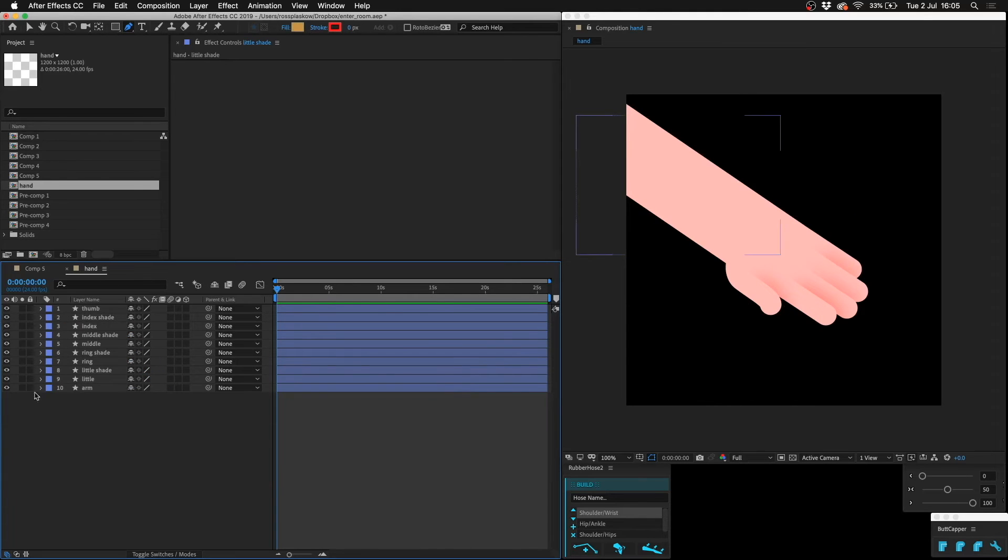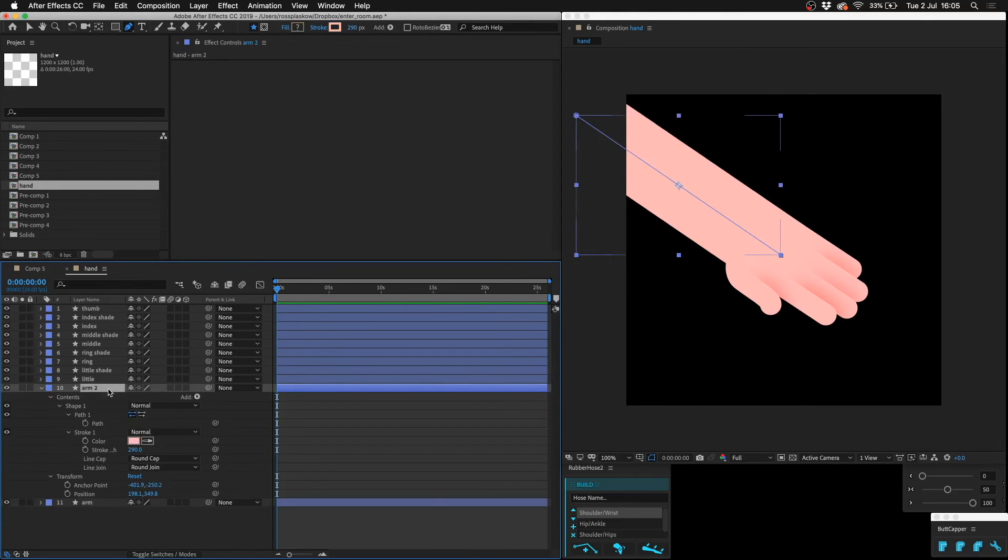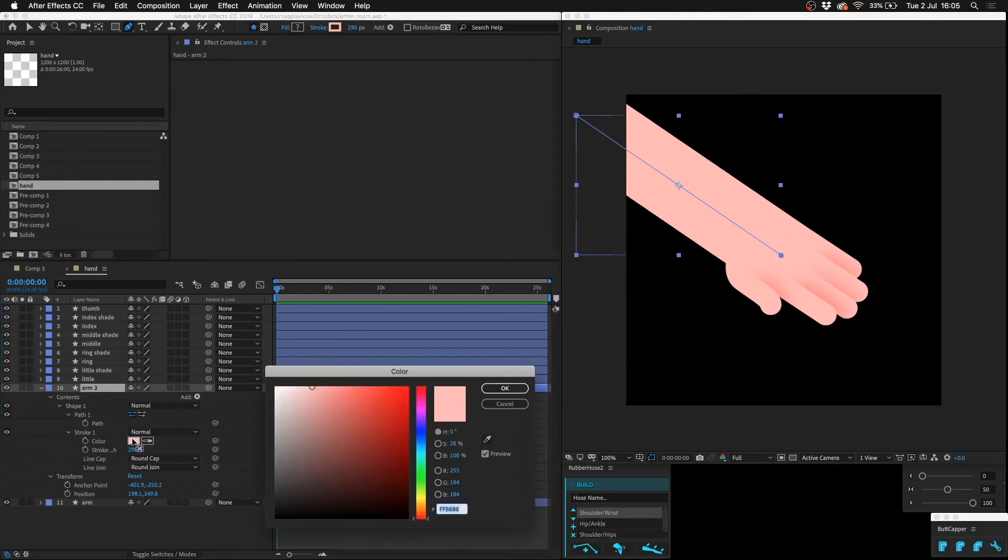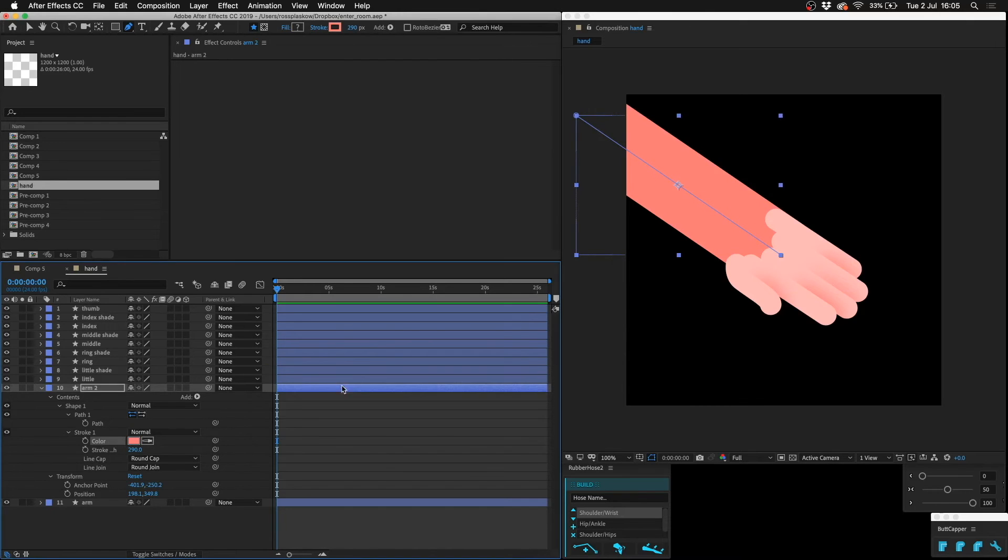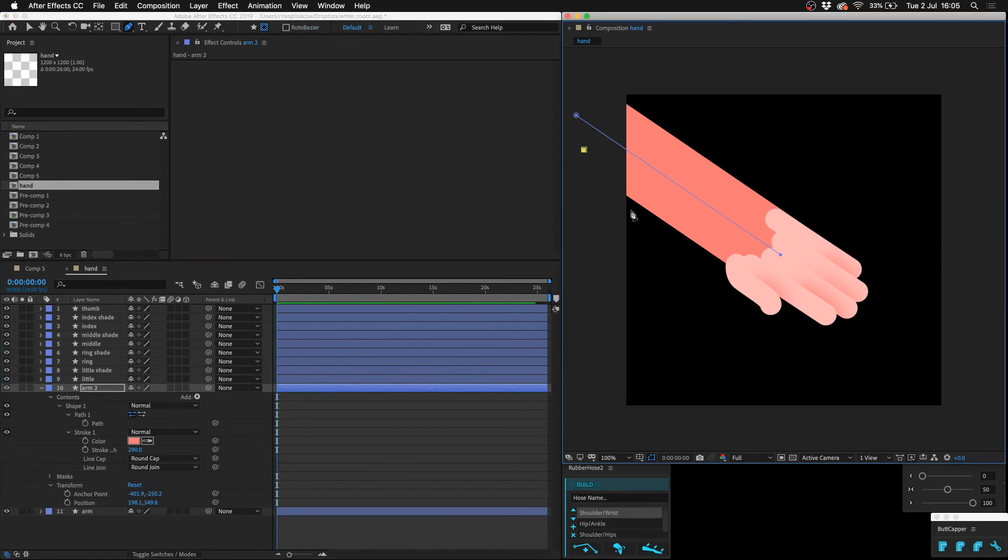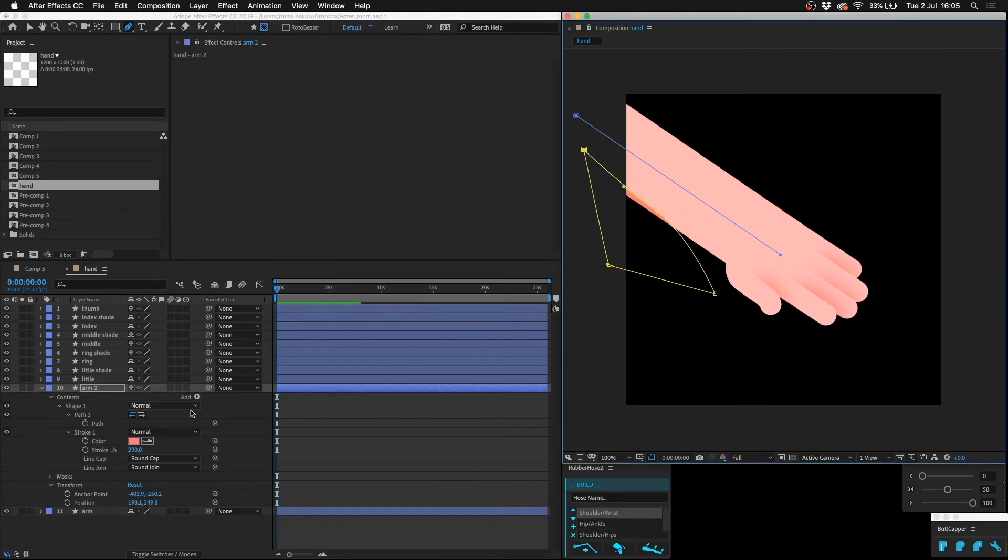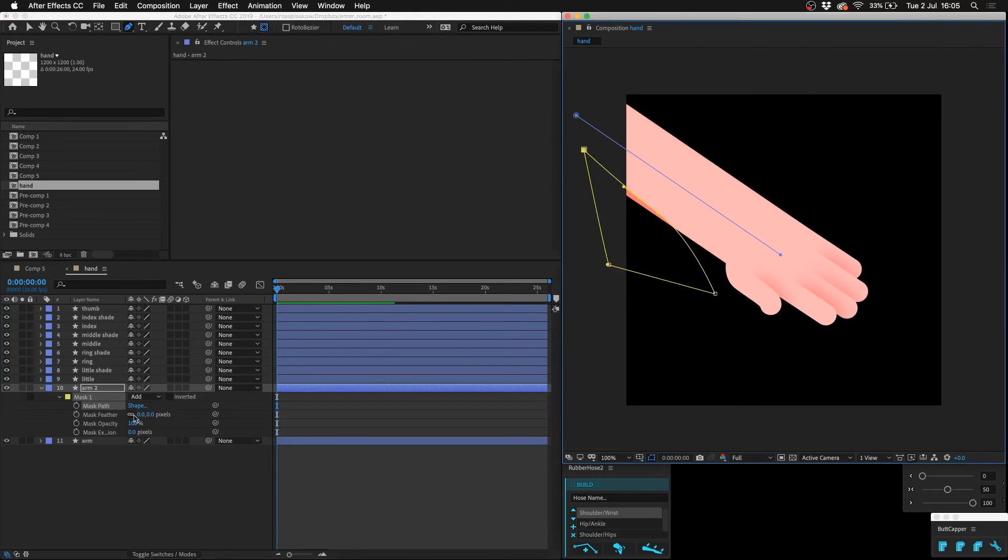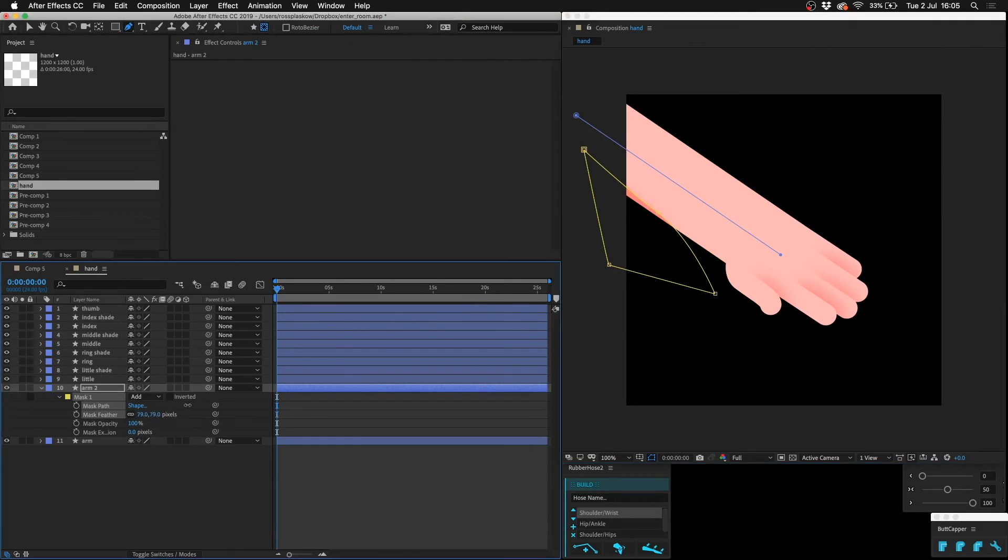We can also duplicate the arm, make that more of a red, mask that off, and feather it.